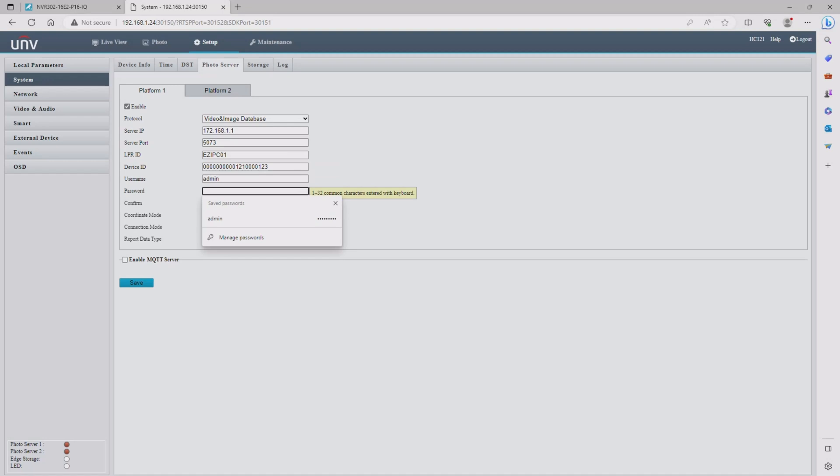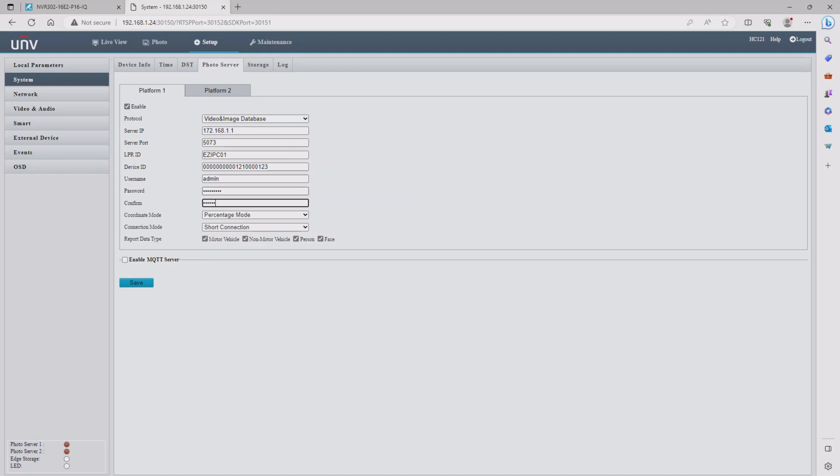After that you need to update the password to the NVR's main administrator password. You're going to enter it twice and then once you're done with all of this hit save at the bottom of the screen.